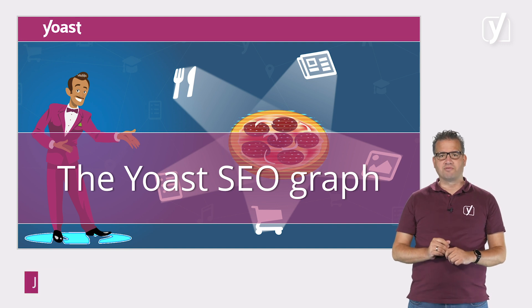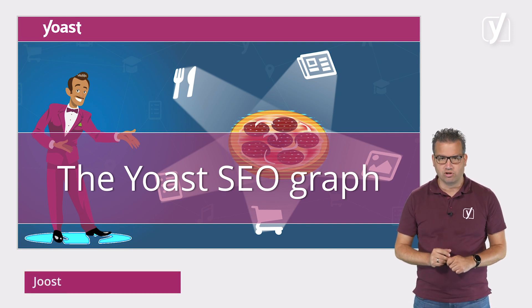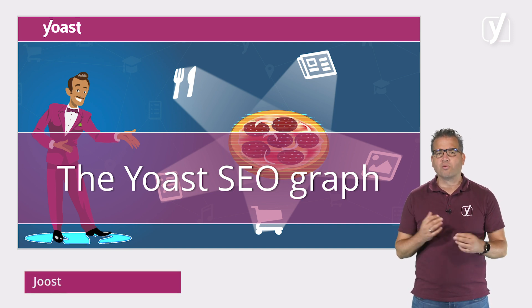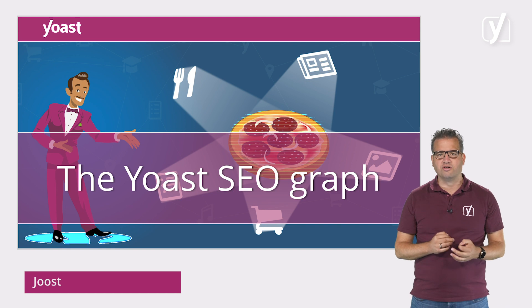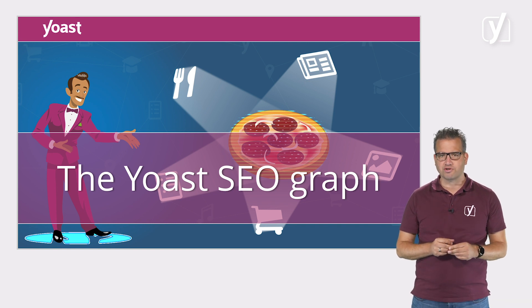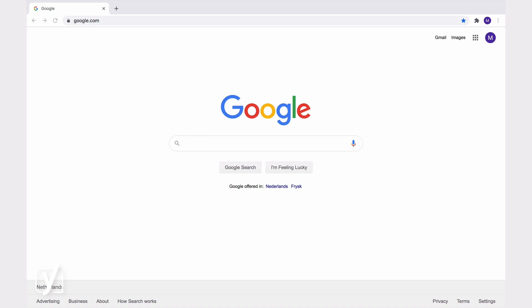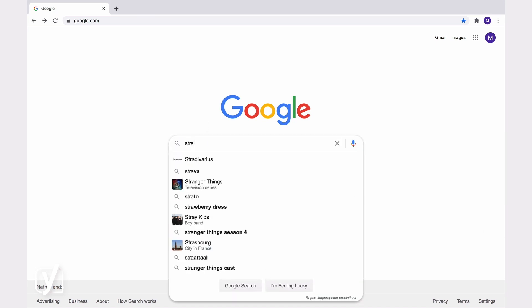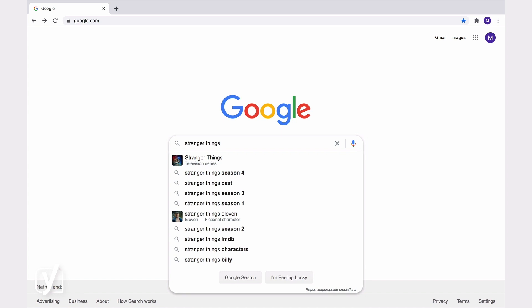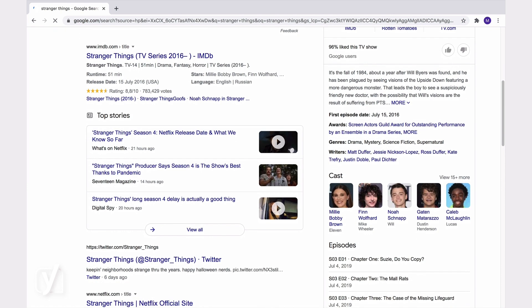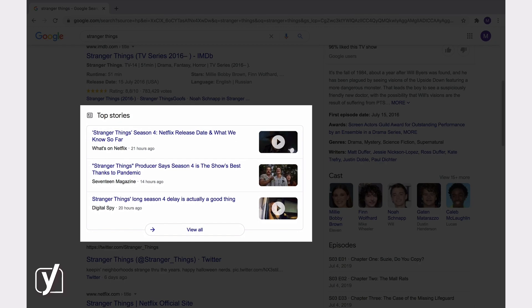Structured data with schema plays a massive role on the internet. This powerful way of writing code is responsible for many of the rich results you see in the search results pages. For example, let's say I search for information on the latest season of the series Stranger Things. The results at the top immediately catch my attention. This collection of results is known as a top stories carousel.